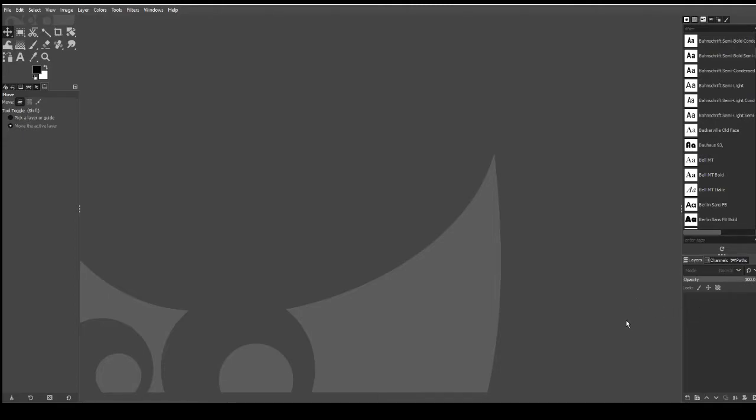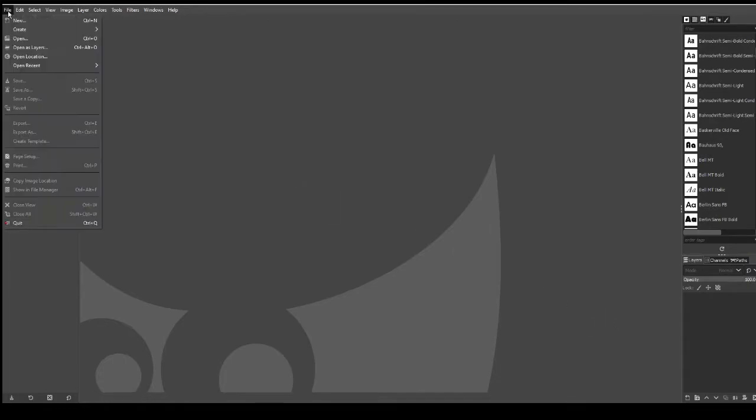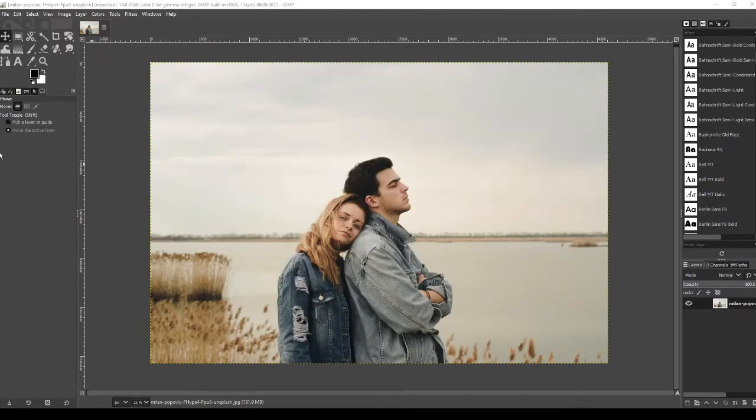So the first thing you need to do is to load up the image. Find the image that you want to turn into a digital painting, and all you do is file, open, and then find the file. Now I'm going to be using this image.